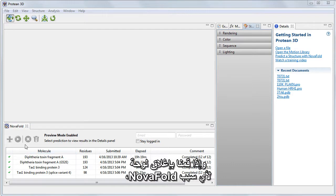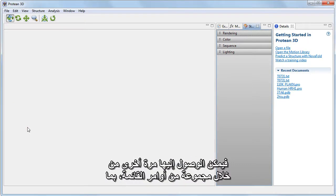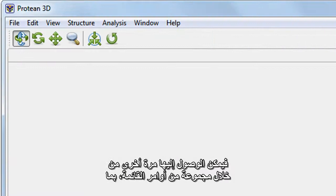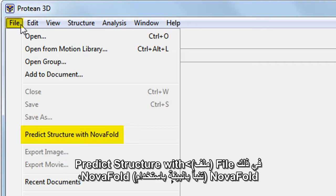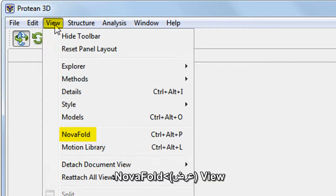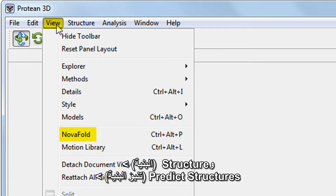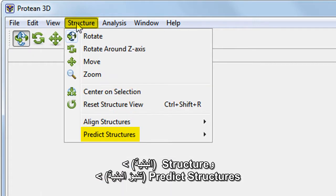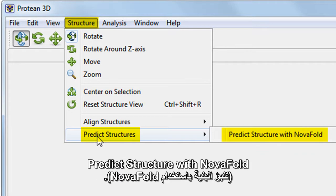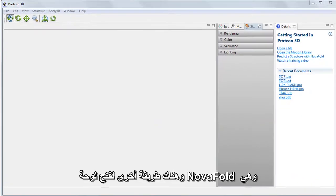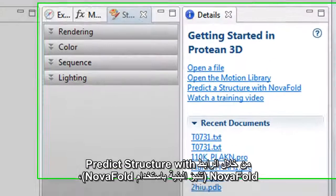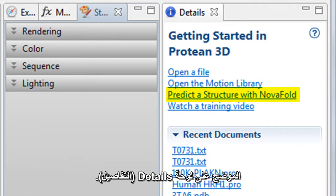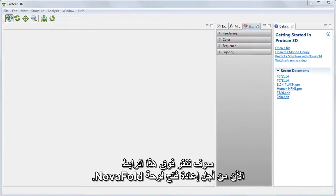If we close the NovaFold panel for any reason, it can be accessed again via a variety of menu commands, including File > Predict Structure with NovaFold, View > NovaFold, and Structure > Predict Structures. Another way to open the NovaFold panel is via the Predict a Structure with NovaFold link, which is shown in the Details panel. We'll click that link now to reopen the NovaFold panel.